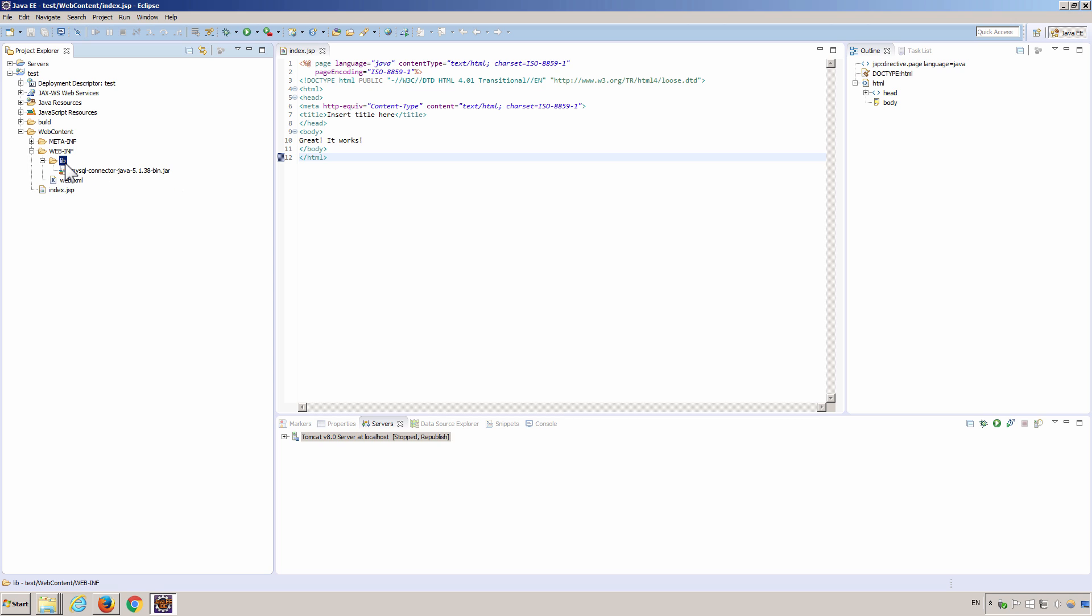This folder is automatically generated by Eclipse when you create a dynamic web project. For web applications, jar files under this folder are included in the application class path, meaning all the classes in these jar files are available for the application.